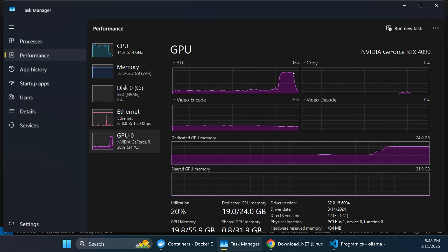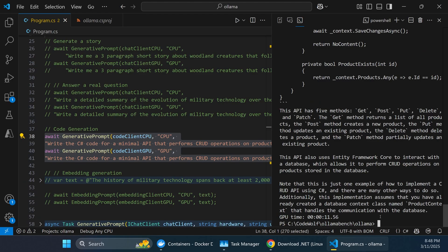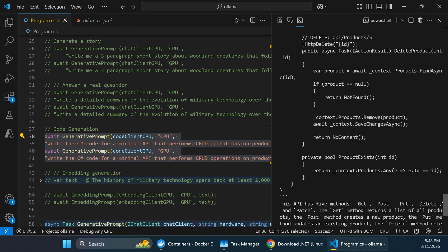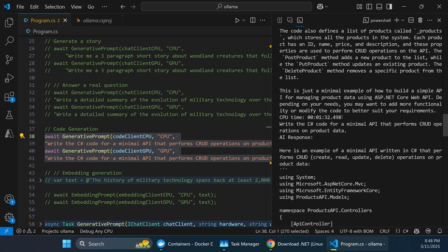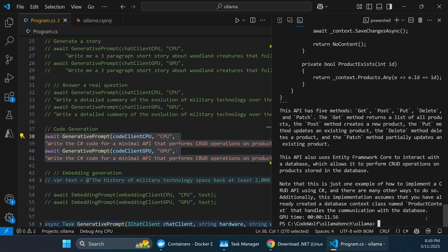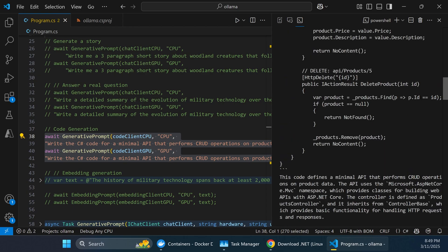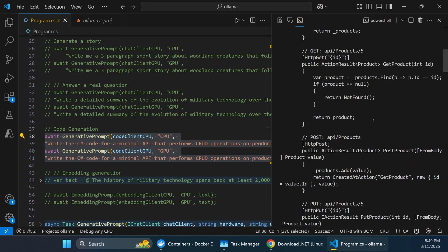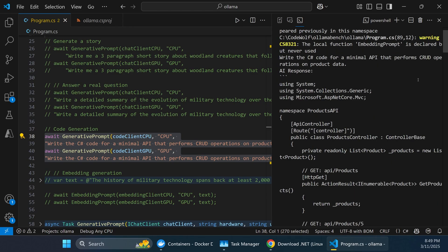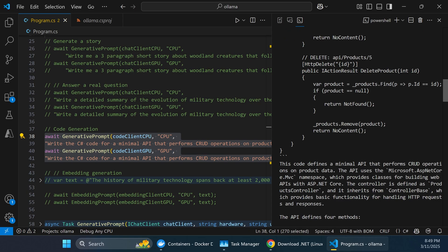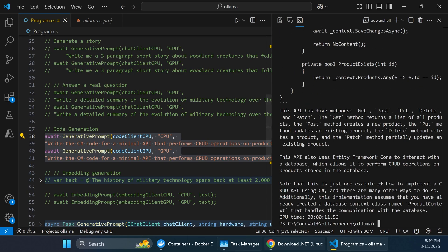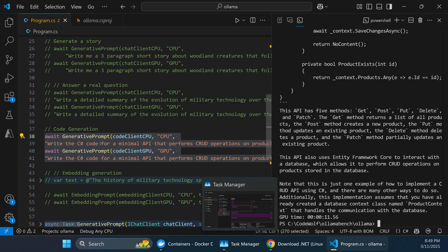When the GPU version starts, you can see it immediately spikes up to 85% in Task Manager, then drops right back down because it already finished the answer — in only 11 seconds. The CPU version took one minute 32 seconds. That's about an 8 or 9x multiplier, and the actual generated code from both versions looks very similar in quality and size.